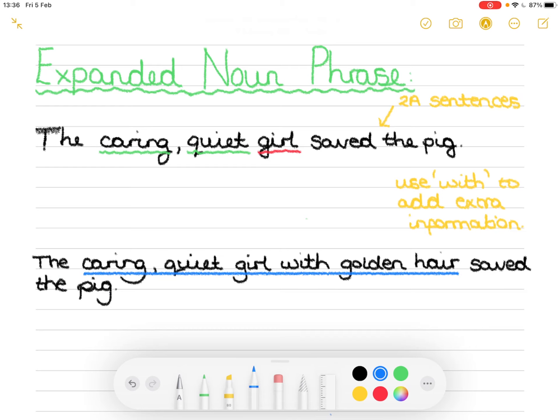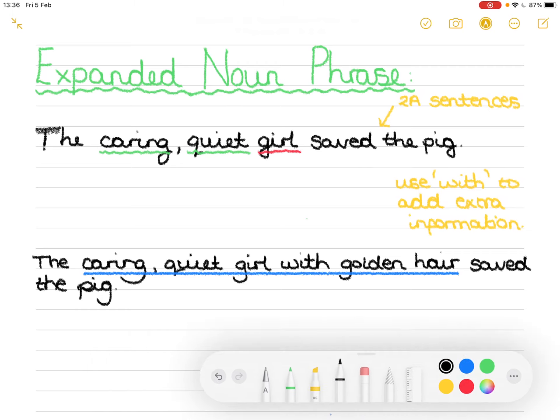Now in there we obviously have an adjective comma adjective noun with golden hair and then finish off the sentence saved the pig. So we'll have another go. We'll have a go with an example from your first question on your independent practice and then hopefully you'll be able to continue on your own.